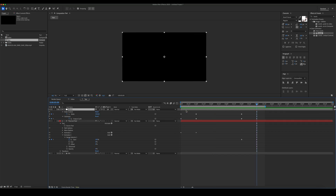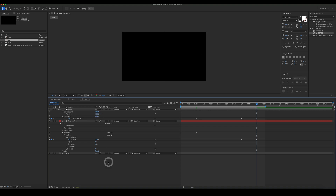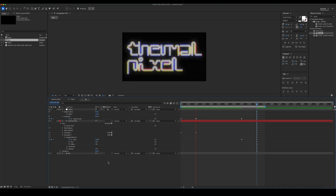After the animation is complete, delete the keyframes of the block size, or leave as is if you like. Your thermal pixel effect is ready.